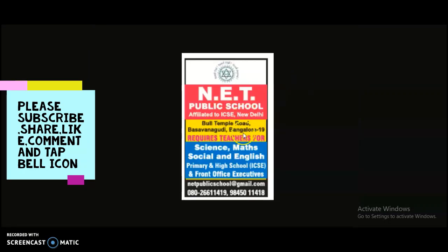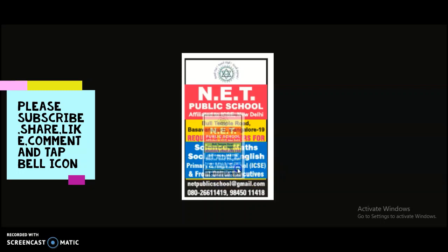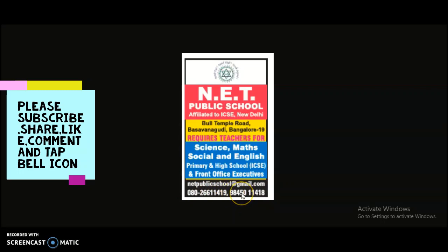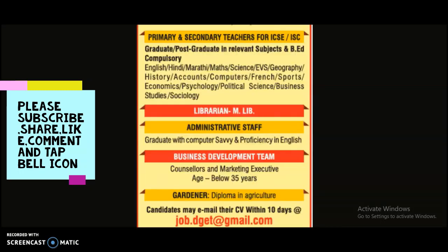The sixth and final school is Net Public School on Bull Temple Road, Bangalore. Teachers are required for Science, Math, Social Studies, and English, for both primary and high school ICSE levels. Front office executives are also required. Interested candidates may send their resume to the mentioned email ID. Contact numbers are also provided for any queries.